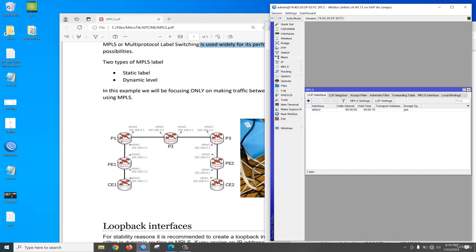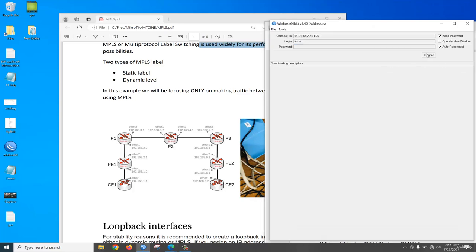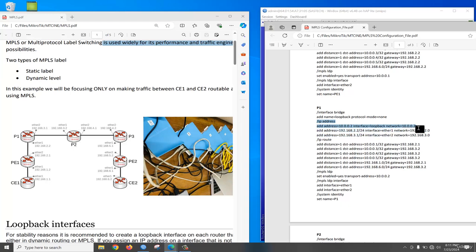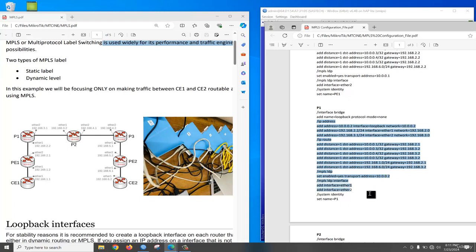Let's configure the P1 router. We need to connect to P1 router. We need to create a loopback interface, then configure IP address for loopback as well as the interface IP address, and configure static routes for all router reachability. Then configure the loopback address as the MPLS transport address, add the MPLS LDP interface, and set the identity. Just copy it.